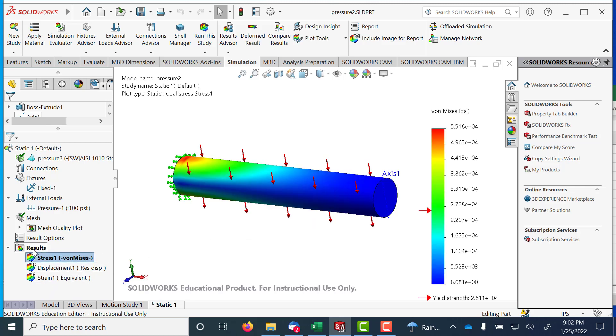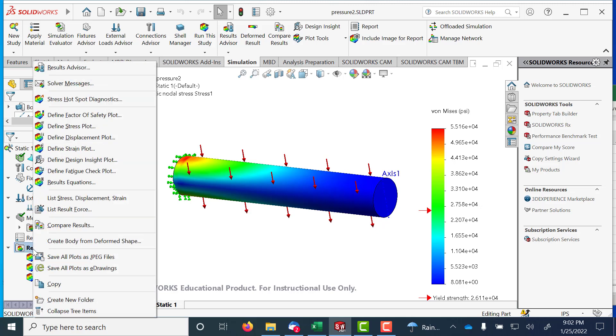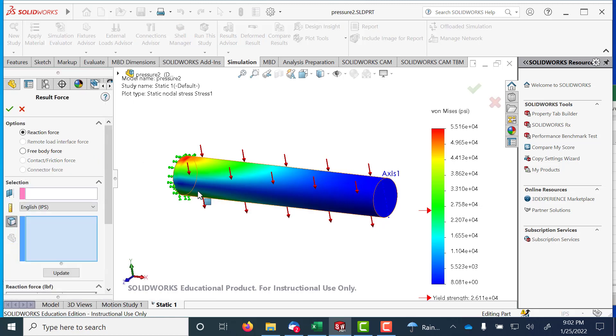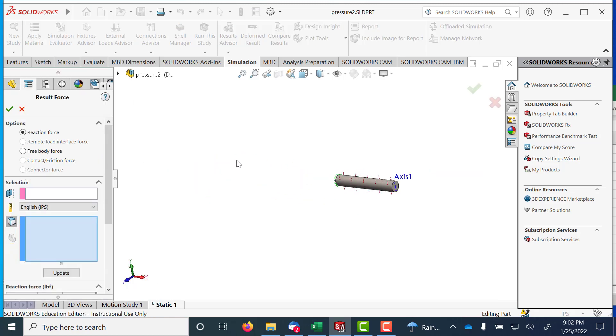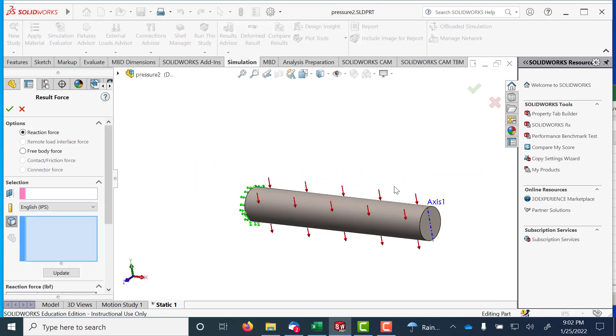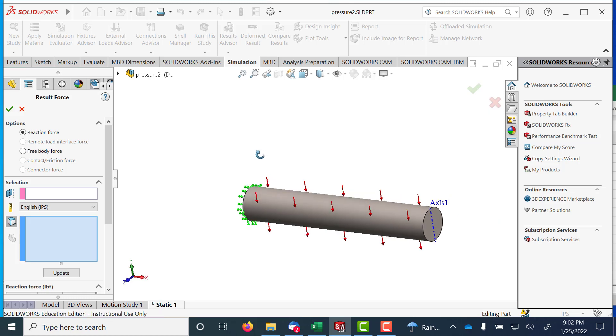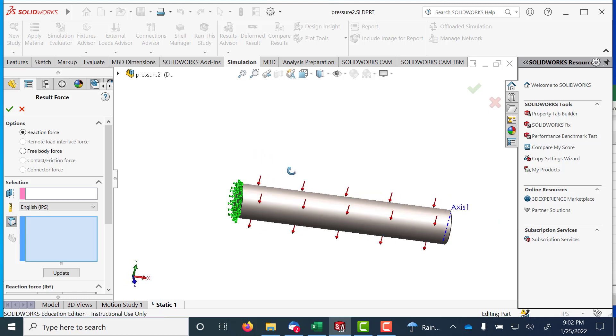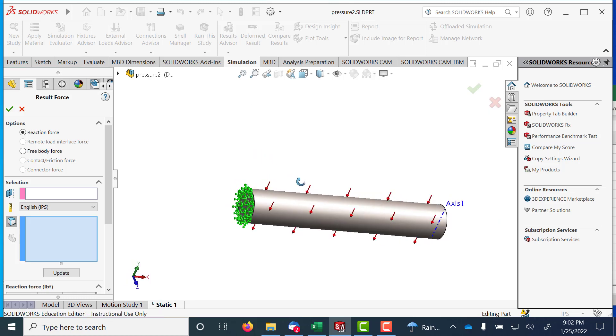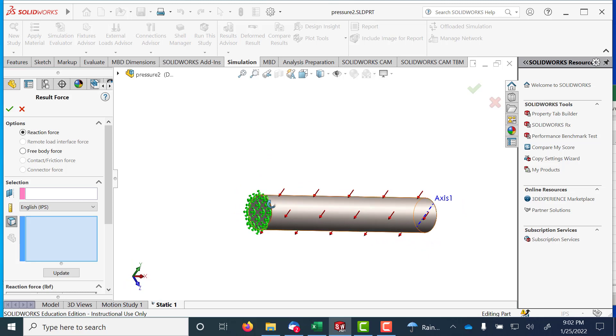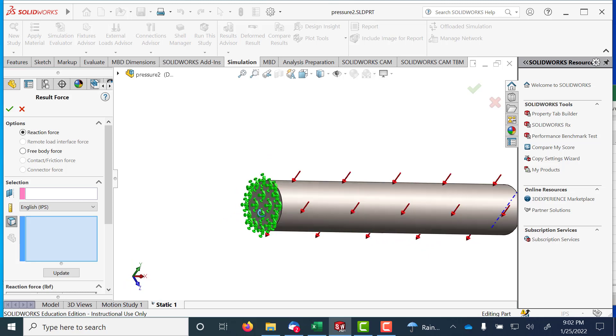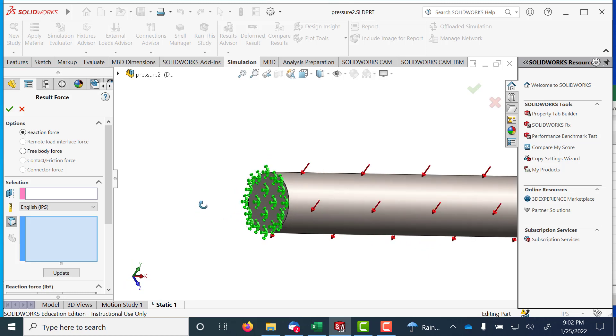But one thing I could do is I can do a list resultant force here, which I do from time to time. So what I want to do is go and take a peek at what's happening on this back face from a force perspective.